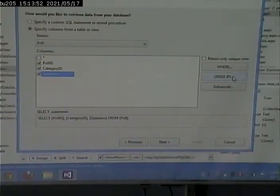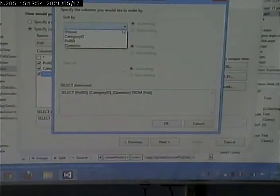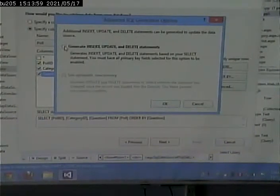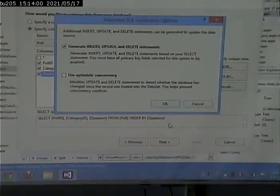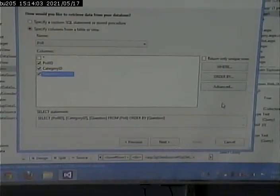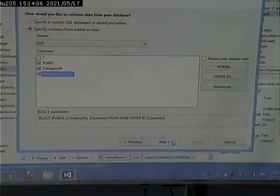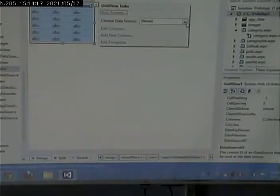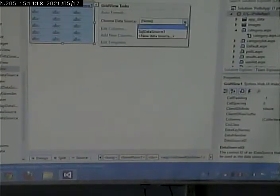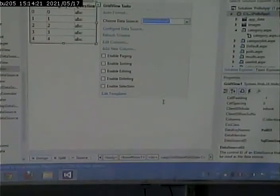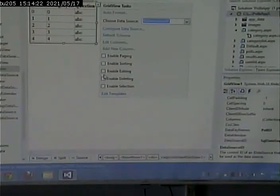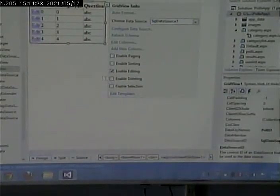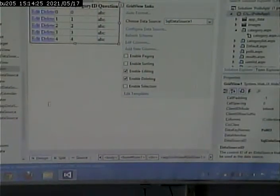No where clause. Order by question. Advanced. Do I want to generate insert updates and deletes? Yes, I do. Next. Test query. All right. Now, I can go and bind those two. And I can enable editing and deleting.